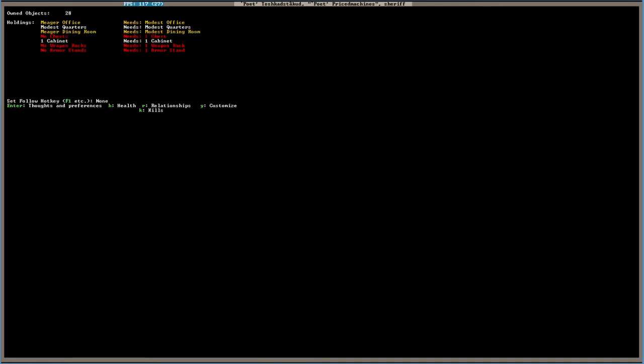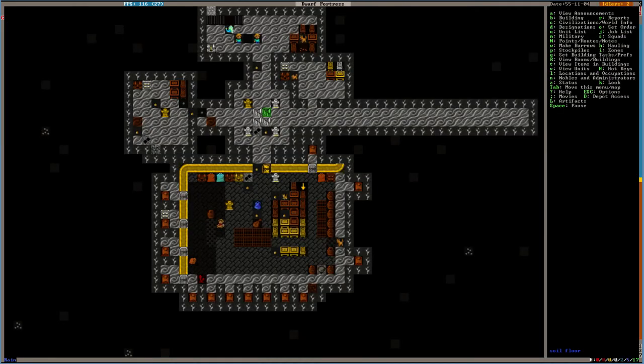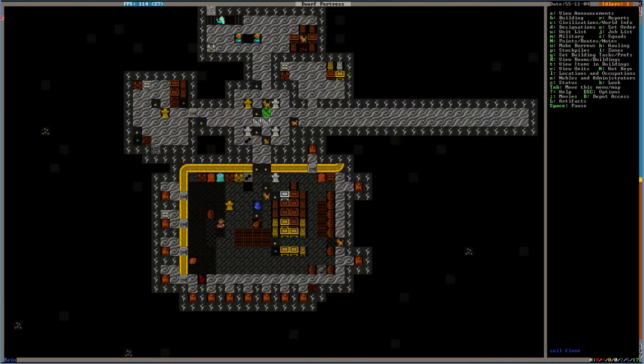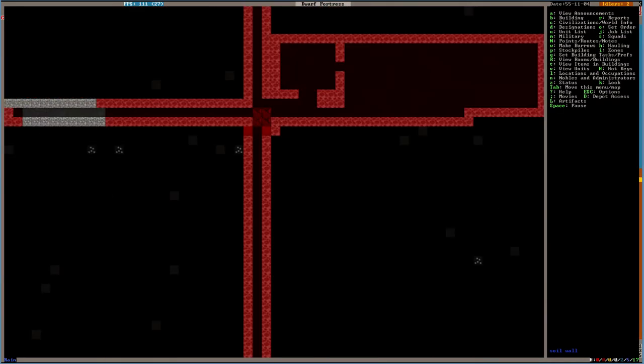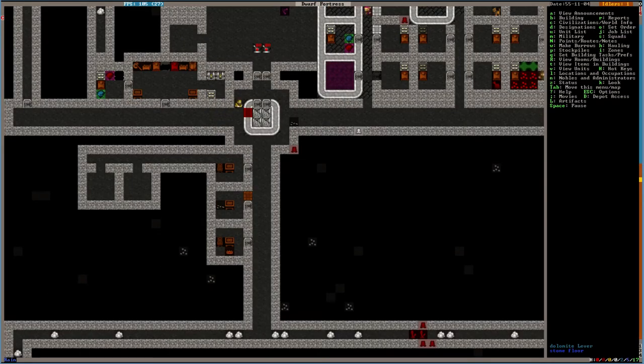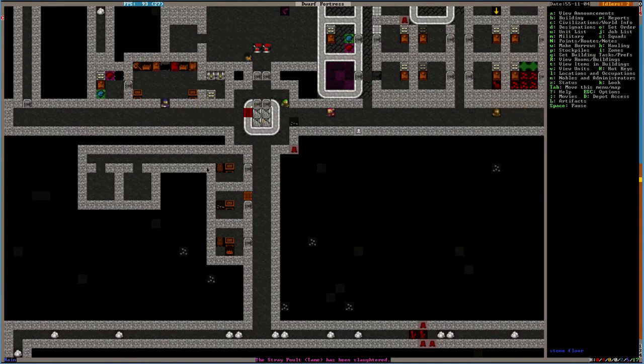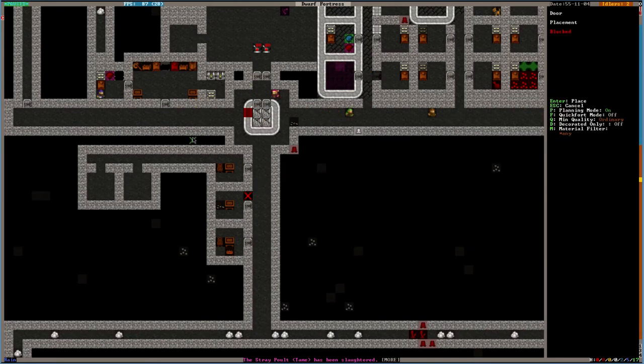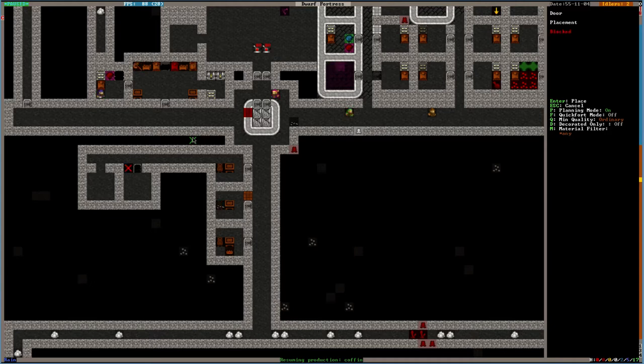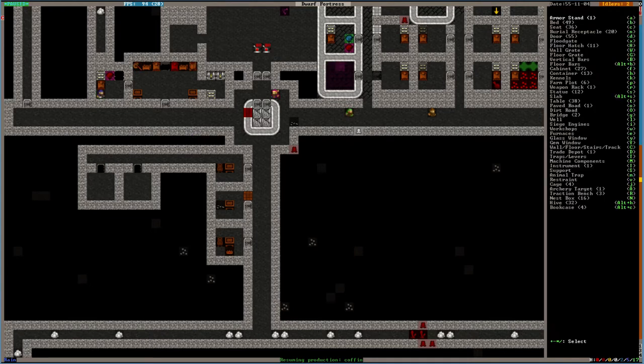You need a chest. You need a weapon rack. Armor stand. Yes, you do need these things. So, let's do that. This is Poet's room right here. This is our jail over this way. Or it's going to be.